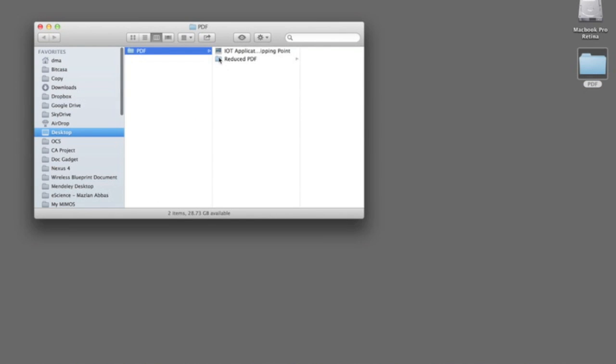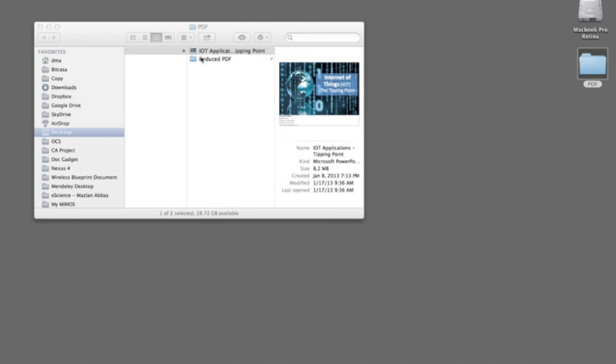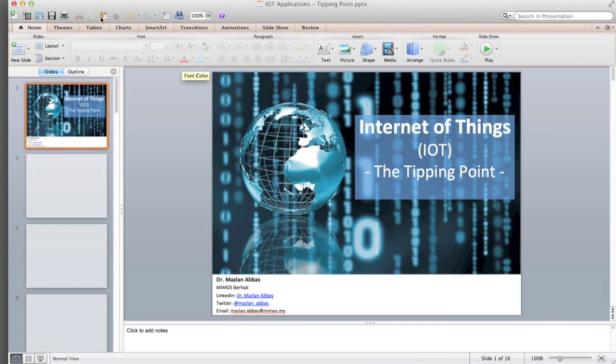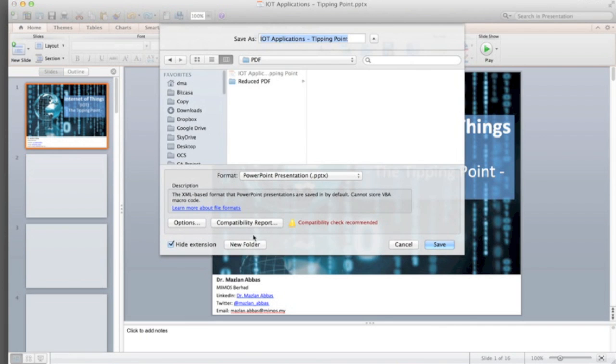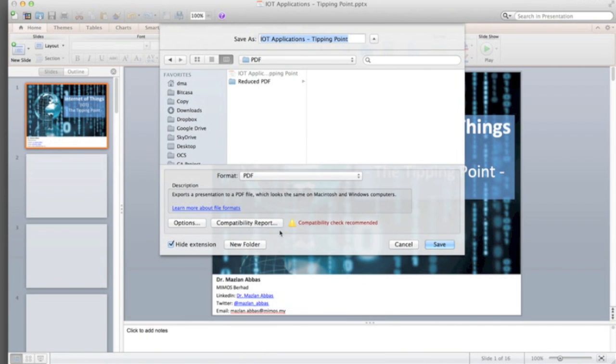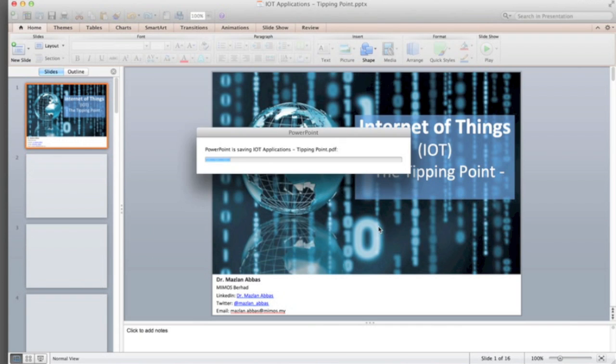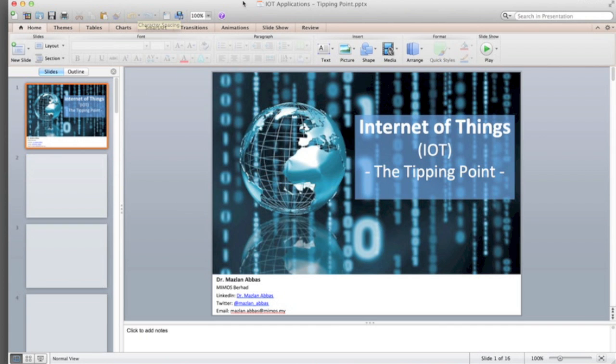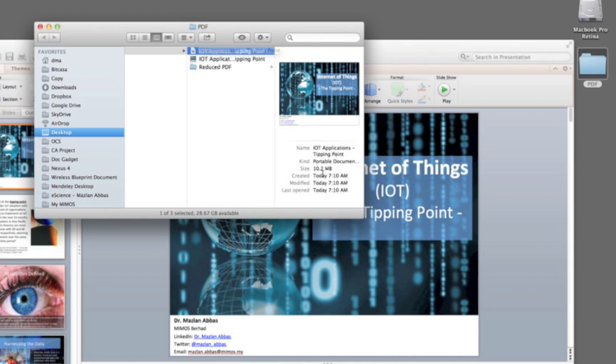For example, you might have this Microsoft PowerPoint that's about 8.2 megabytes, and if you convert this into a PDF file it can be quite large. Let me show you. Once you open it, then try to save this as a PDF file. Let's see how big the file's gonna be in a PDF form.